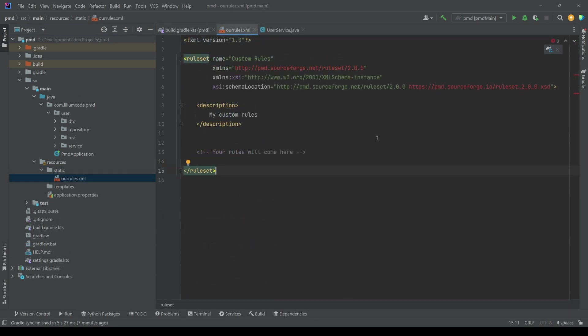Let's do that. Okay. So here I am. I've created our rules XML inside of the resource static. And I've added some, yeah, some content to this file.